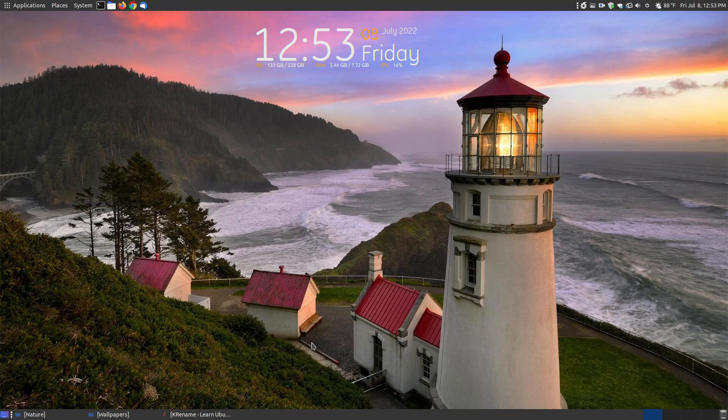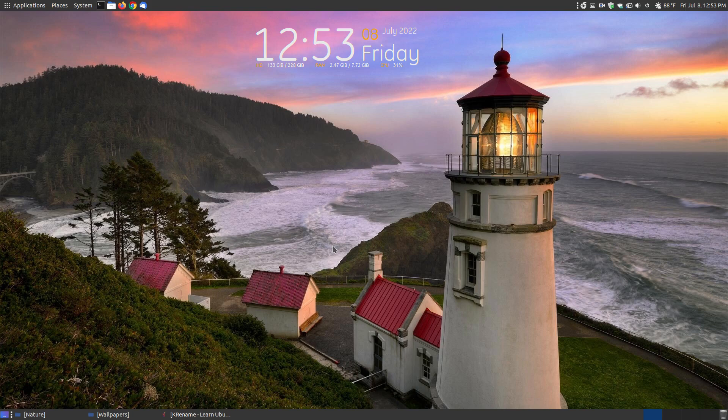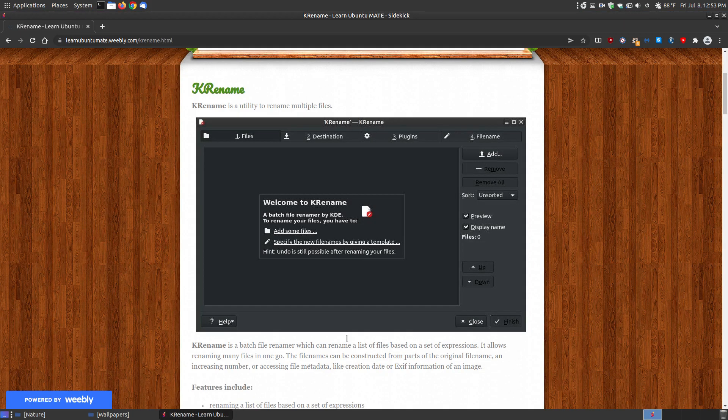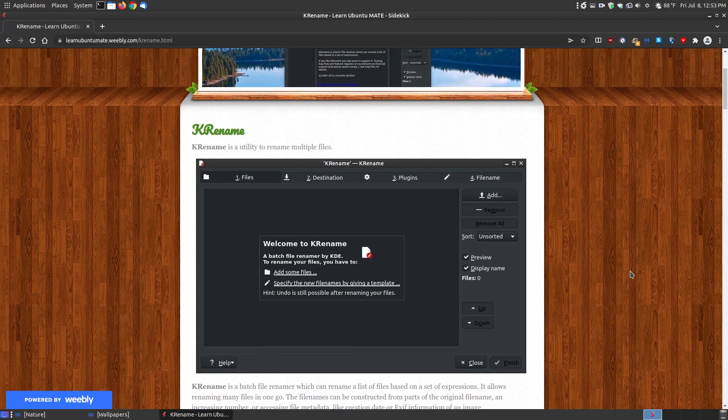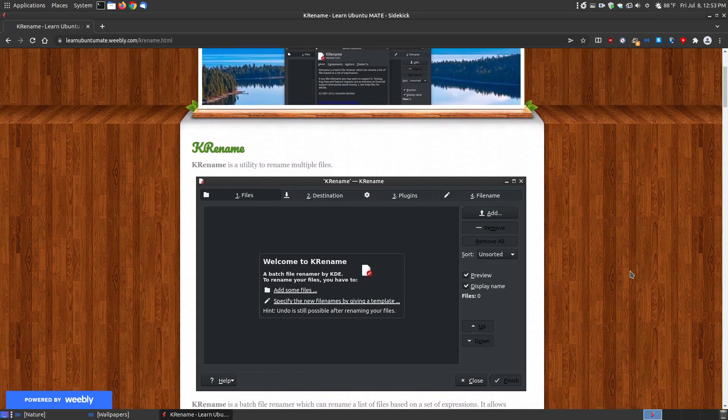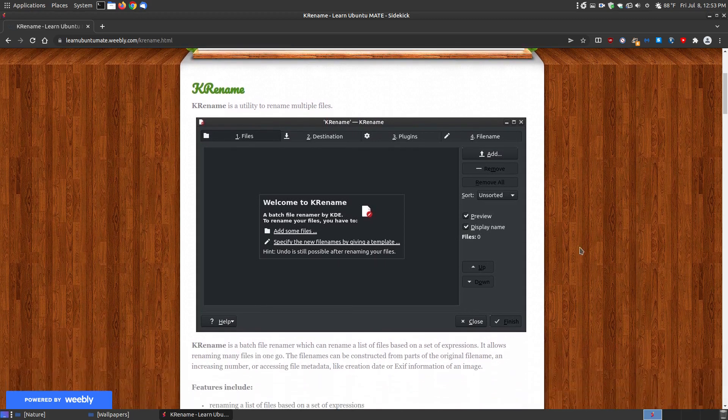In this video I want to go over a utility called krename. If you found this video on YouTube, I will provide a link below that has a description and ways you can install it on your Linux system. So let's first explain what krename is and how to use it.